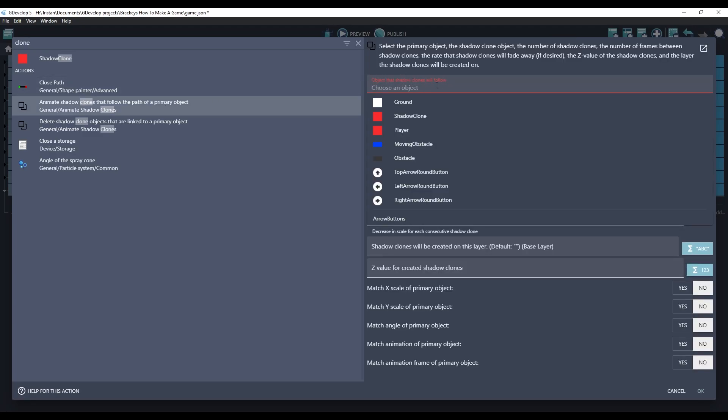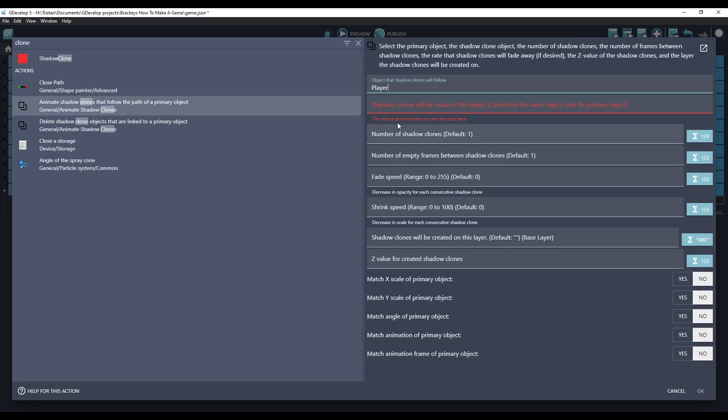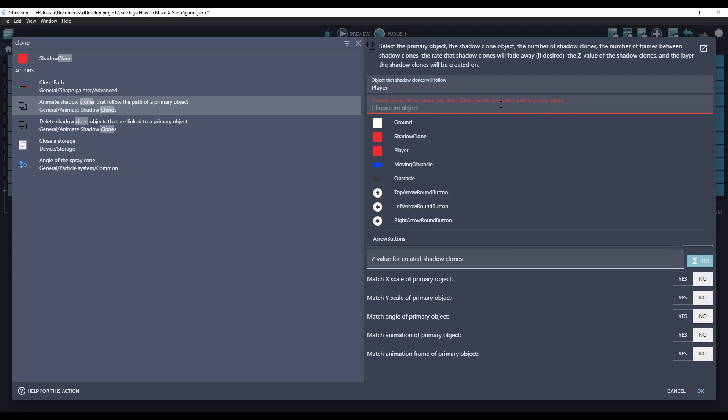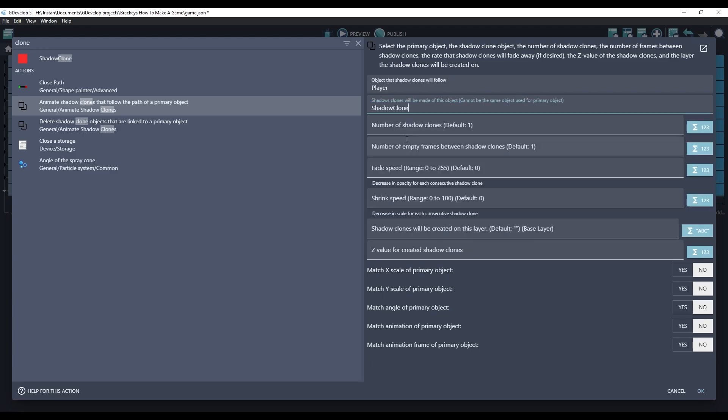This is the object that the Shadow Clones will follow. We want them to follow the player. Shadow Clones will be made of this object. It cannot be the same object as the primary object. That's our new Shadow Clone object.